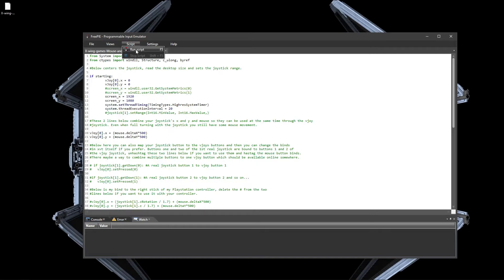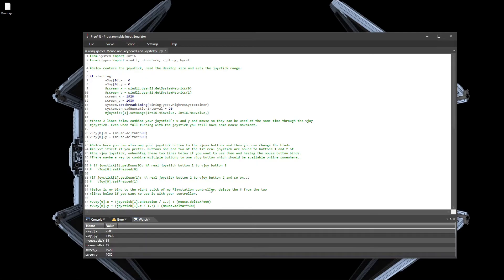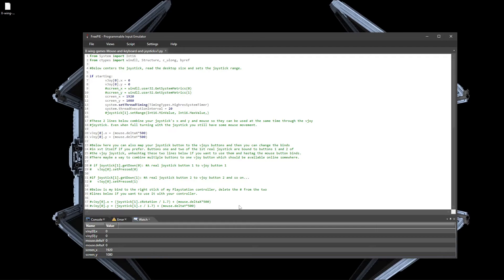You start a script with this or by pressing F5. And in the watch tab, you will see that mouse movements are translated to joystick movements. This is for verification if it works.